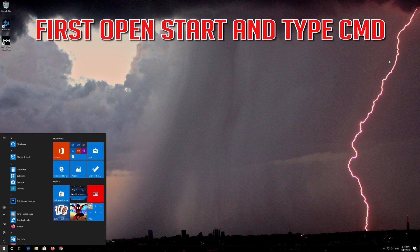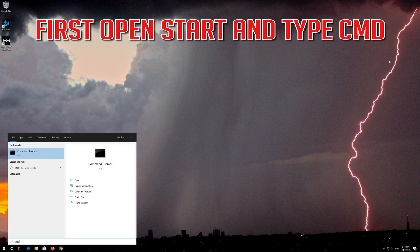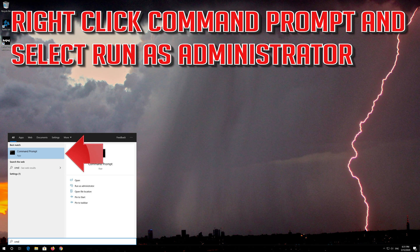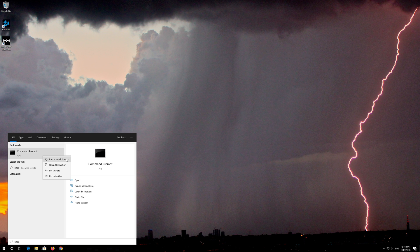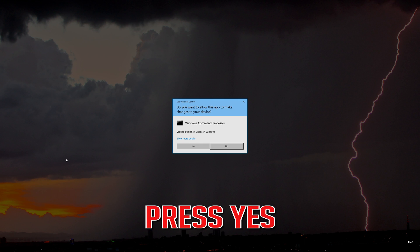First open Start and type CMD. Right-click Command Prompt and select Run as Administrator, then press Enter.